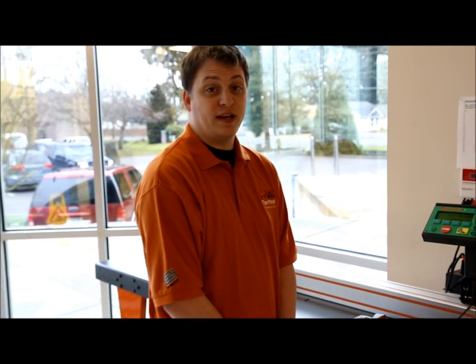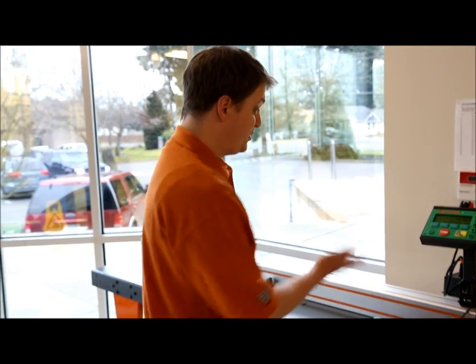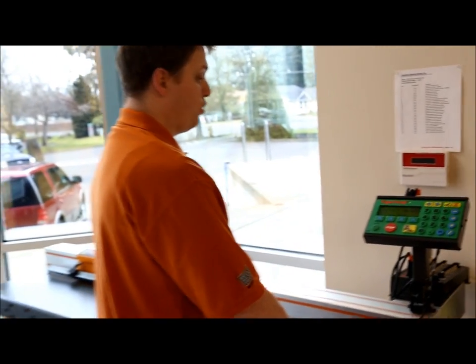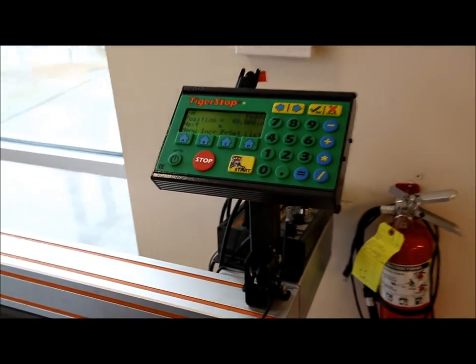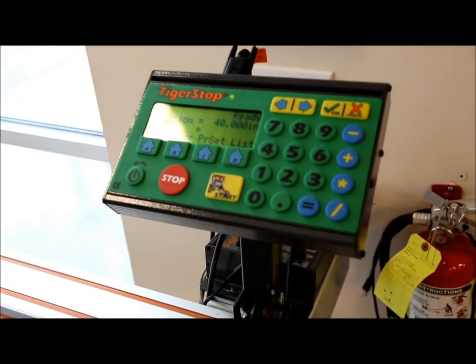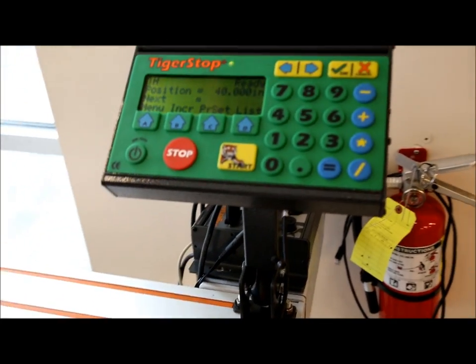Now let's take a look at the barcode scanner features. The first one is moving Tigerstop to length. If you take a look on the controller you'll see that I'm at the ready screen and I'm at 40 inches.